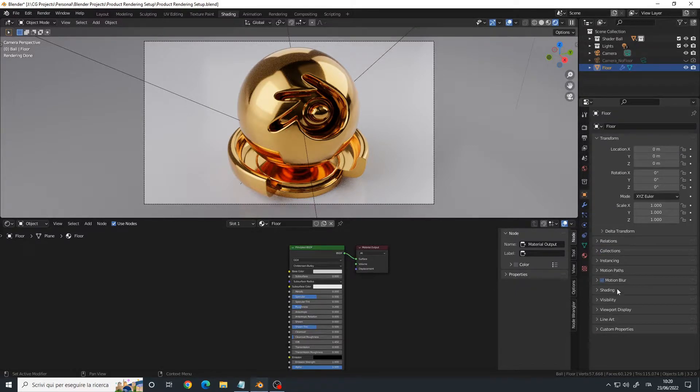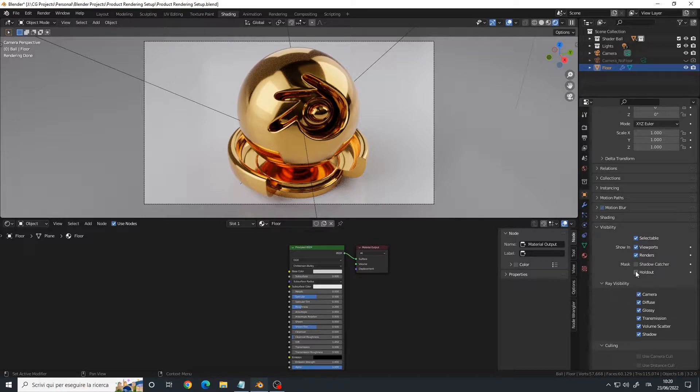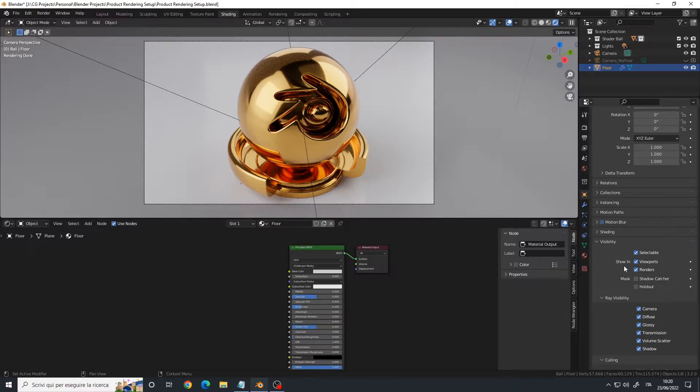Under visibility we have these options: mask, shadow catcher, and holdout. They are very similar.